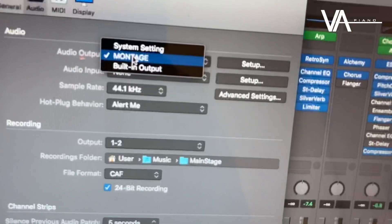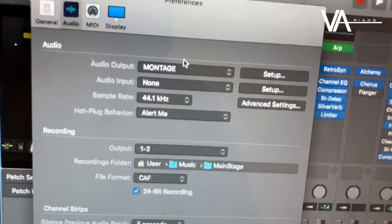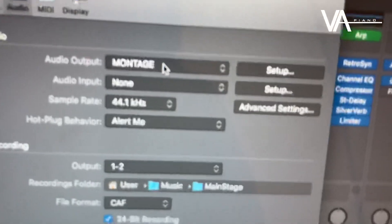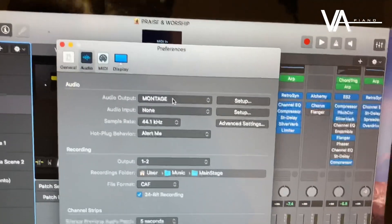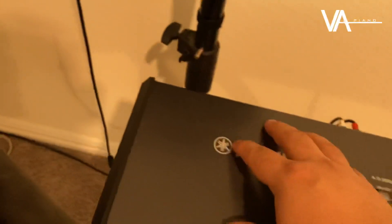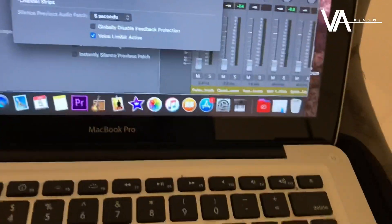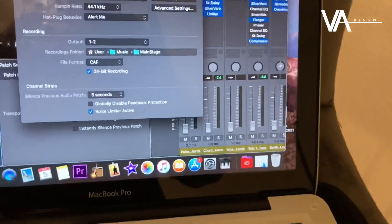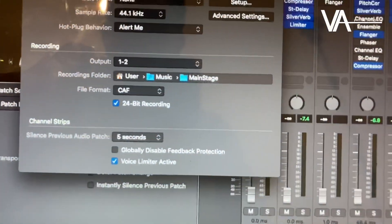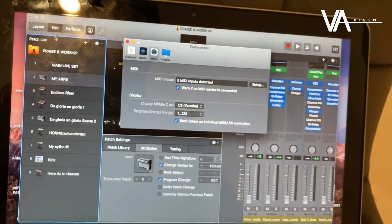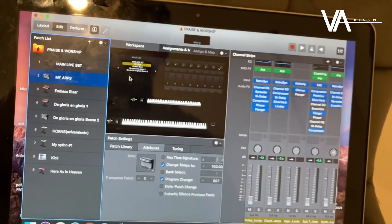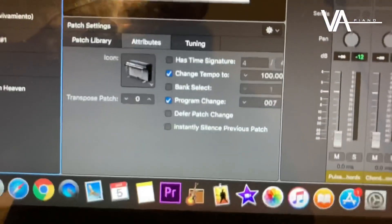Go to MainStage preferences, then Audio, and make sure that the audio output says Montage, MOX F, MO, or Modx — whatever you have. That should show up there because these keyboards have an integrated USB audio interface built in.